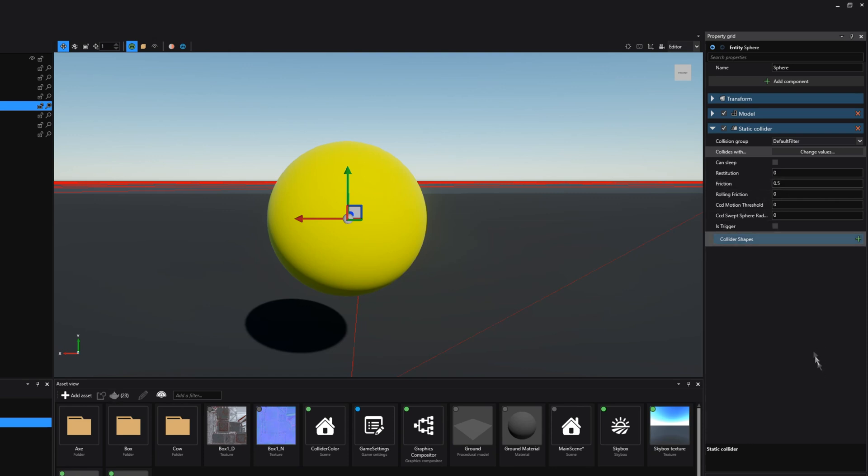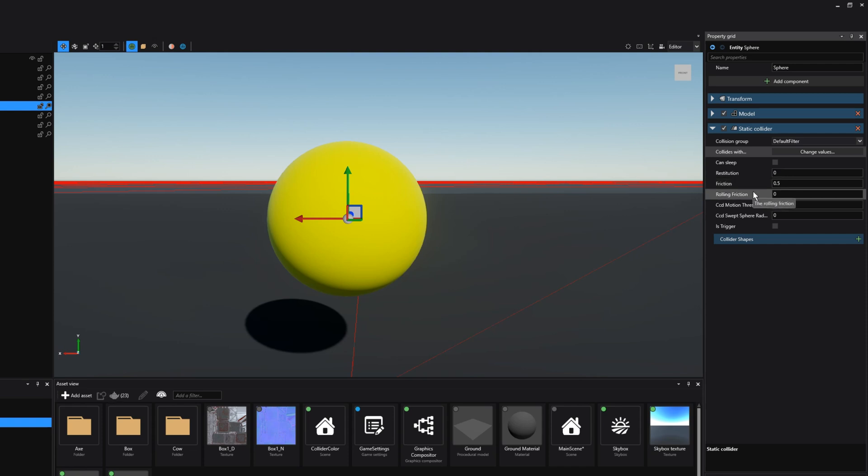Friction sets the surface friction. Again this means whether a rigid body or character controller that collides with it loses any of its momentum that it has. Use rolling friction if you're dealing with round physics shapes such as in this case a sphere, a football or a marble.